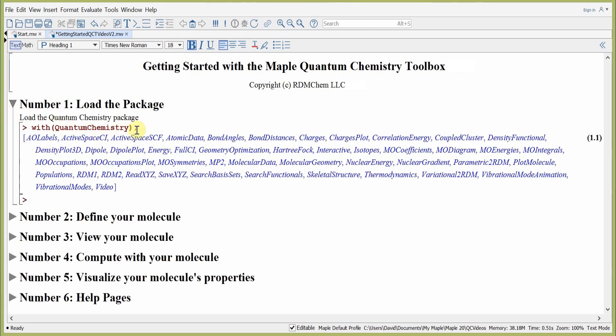Our first step loads the Maple Quantum Chemistry package, and we can do that using the Maple command with QuantumChemistry. Hitting return loads all the commands in the Toolbox.